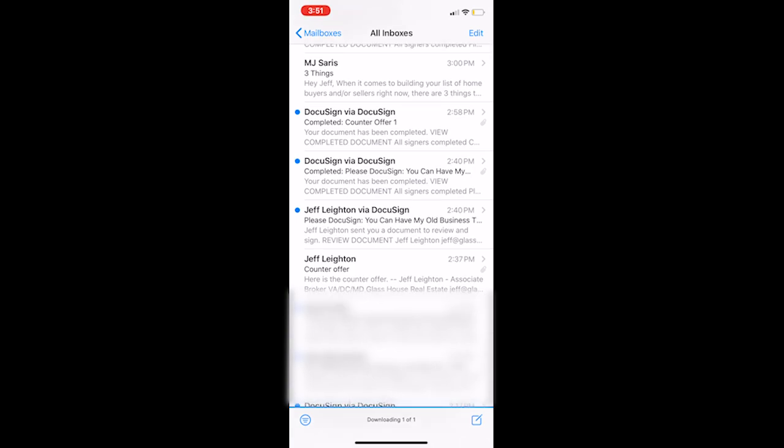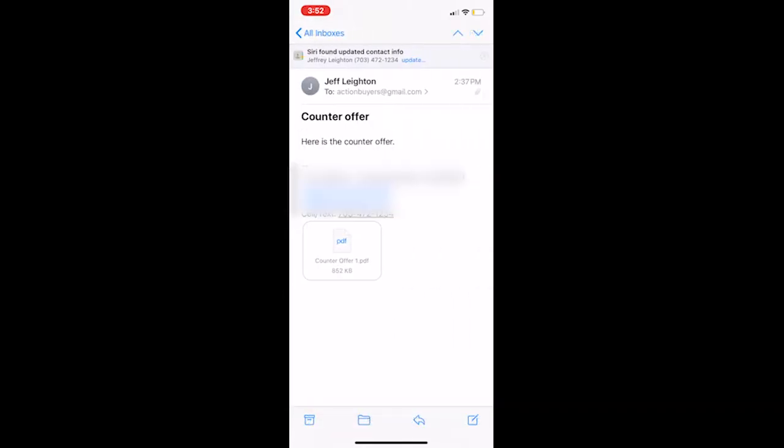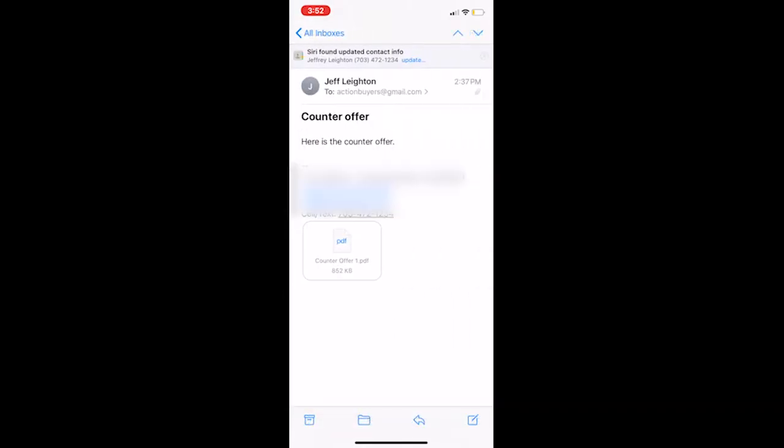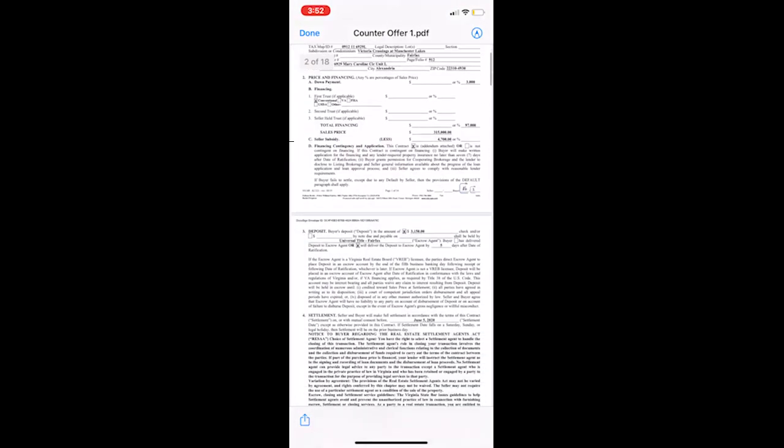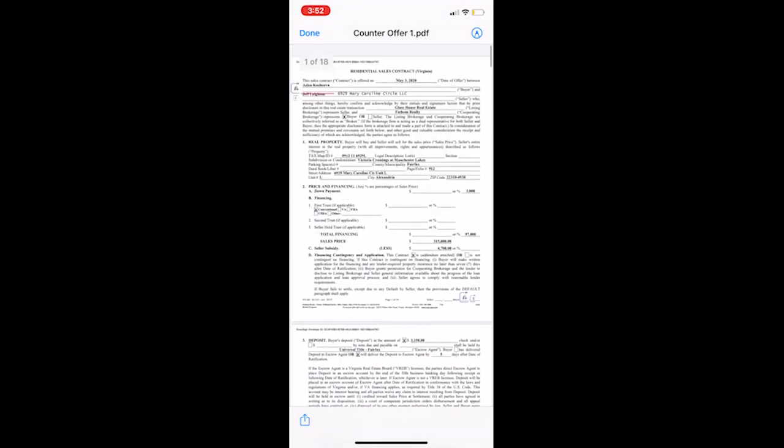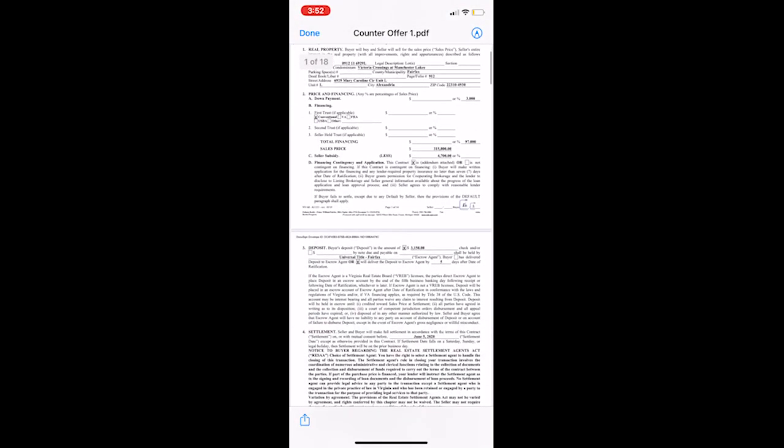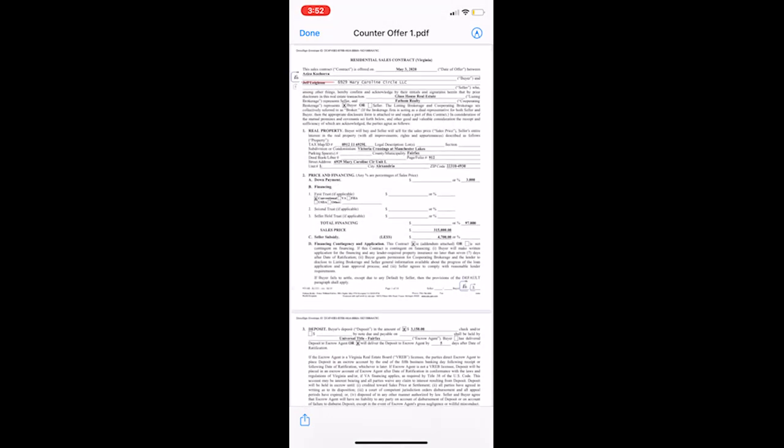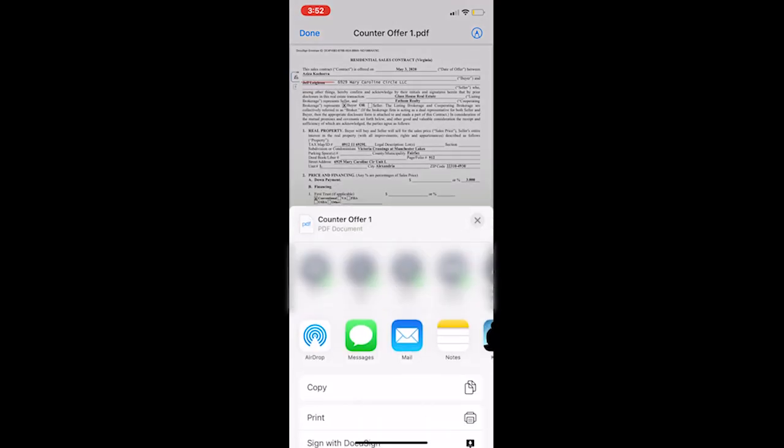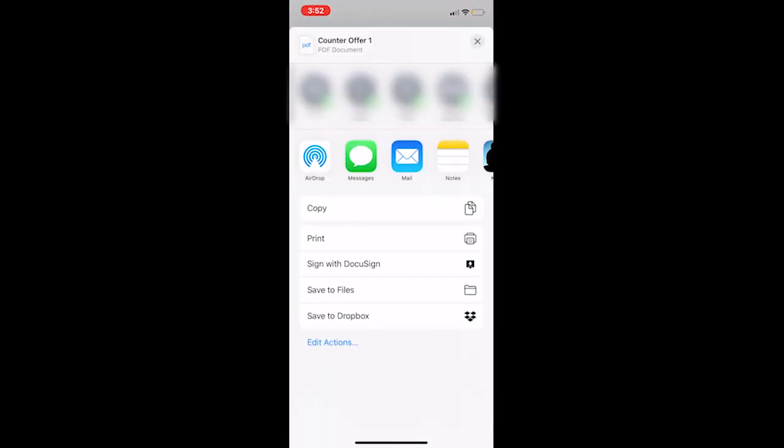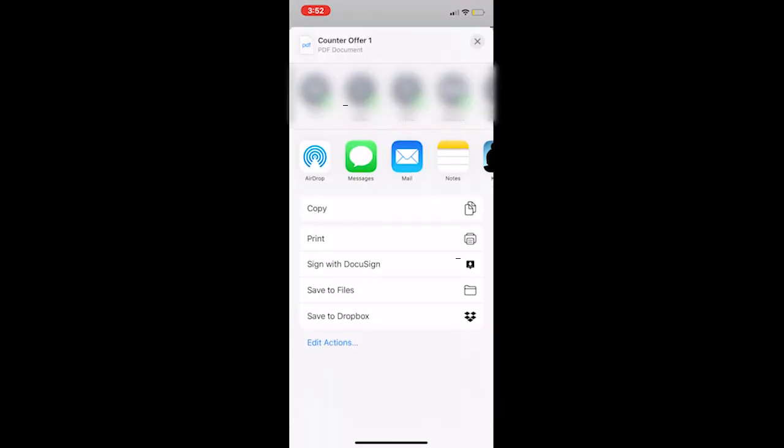So you're going to want to click on it and here's an offer. This was actually an offer I did a little while ago. And the very first thing you're going to want to do is in the bottom left-hand corner, you're going to want to click on that and you're going to want to scroll down and you can actually just sign with DocuSign just like that. And it makes it very easy, very simple. It's pulling it up now.